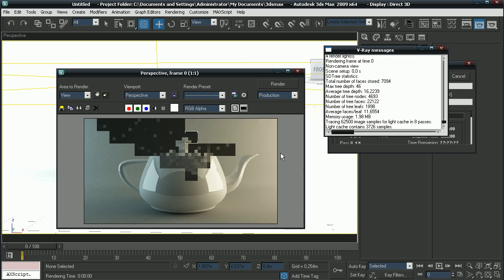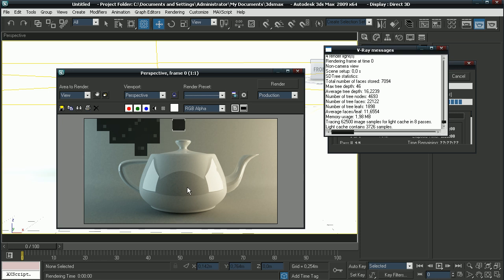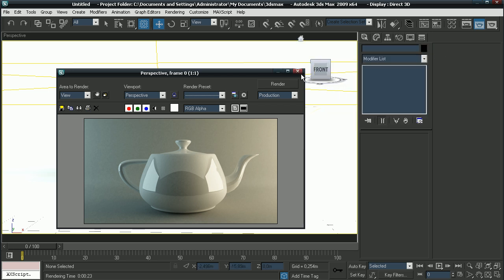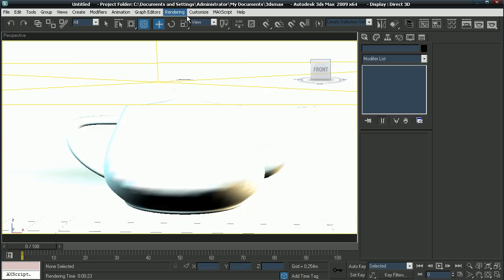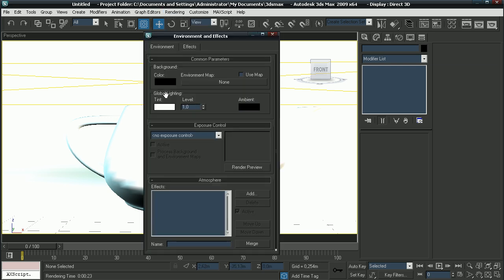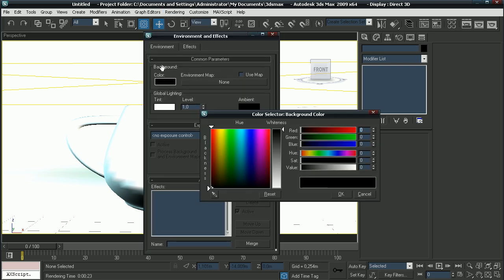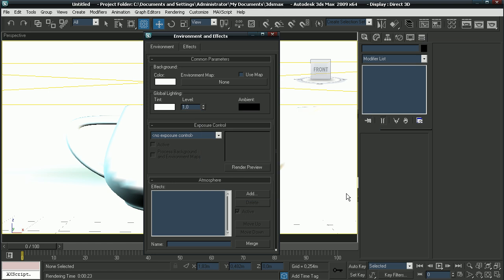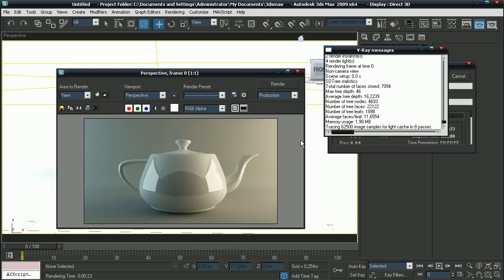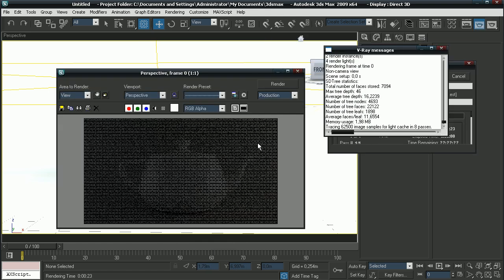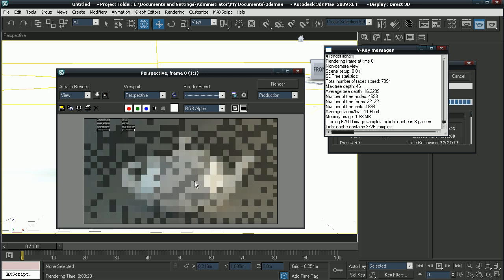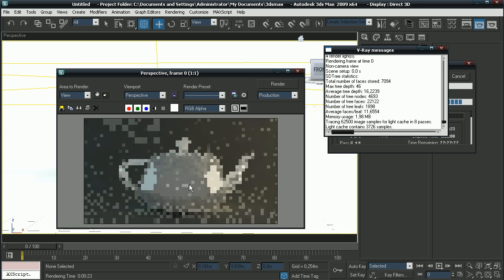But as you notice, here we have black space. That's our background. The way we fix that is, let's close this and go to rendering, environment. Make the background color white. Let's make another render. As you see, there's no black anymore.